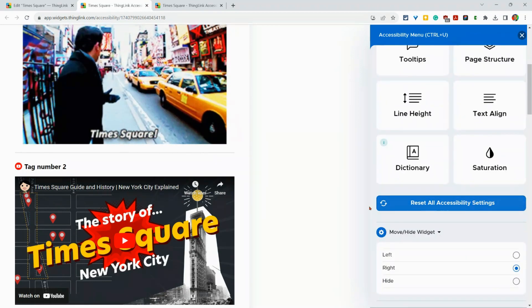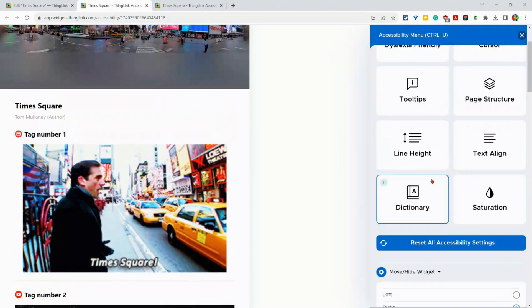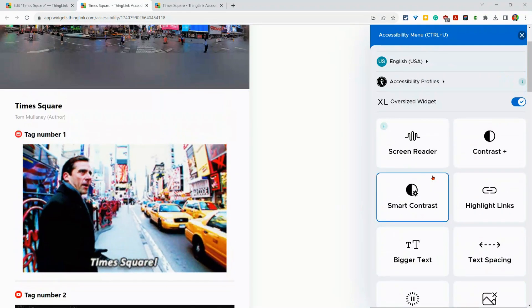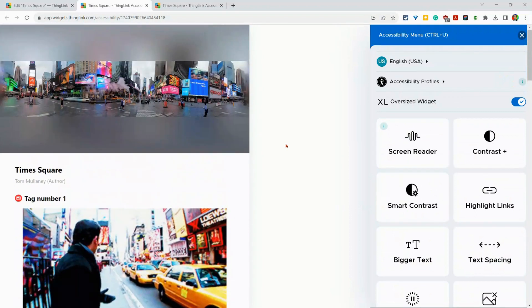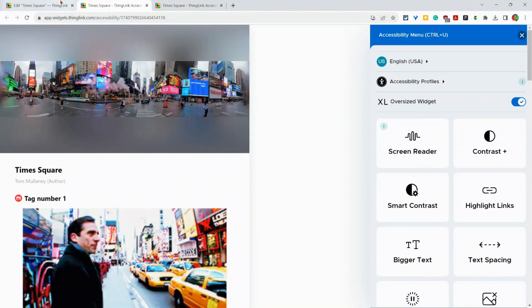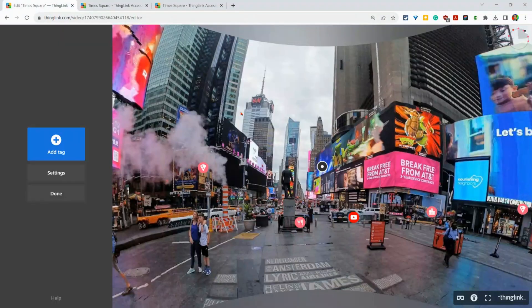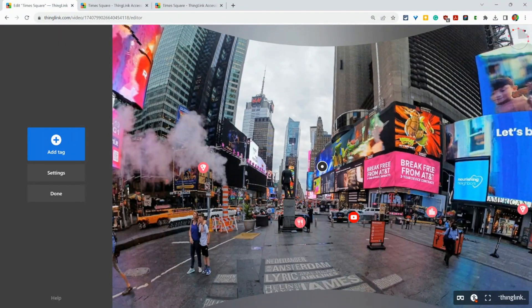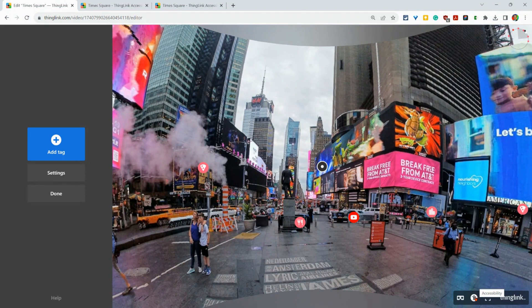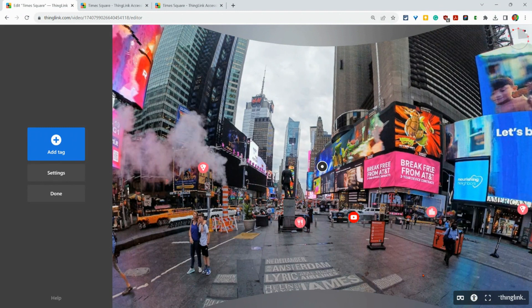And you can reset all the settings as well. This accessibility menu and this accessibility version of ThingLinks that you can turn on the ability for students to see. So powerful. So useful. Take advantage of that.